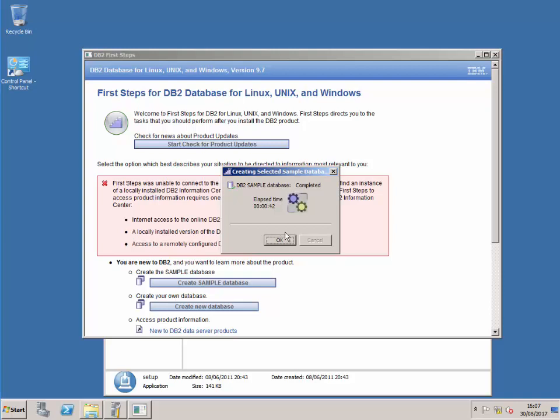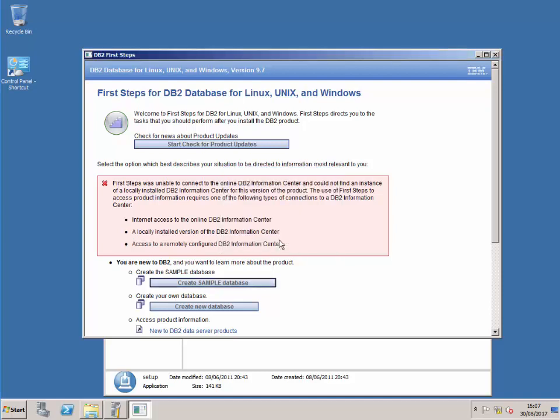Okay, so that's now complete and I'm going to confirm that by pressing OK. That completes the DB2 installation as preparation for the Tivoli workload scheduler installation. I'll meet you back here in part two. Thank you.